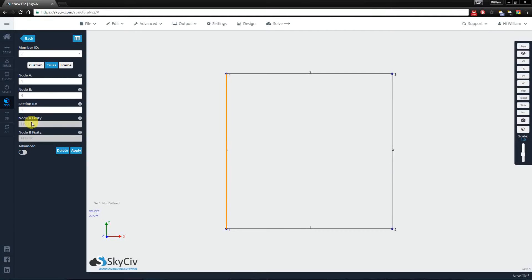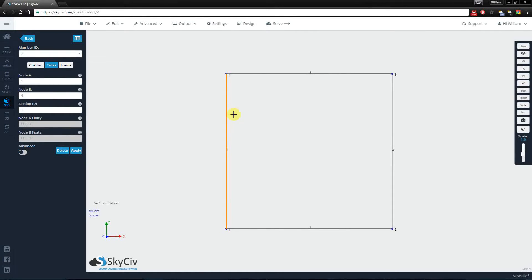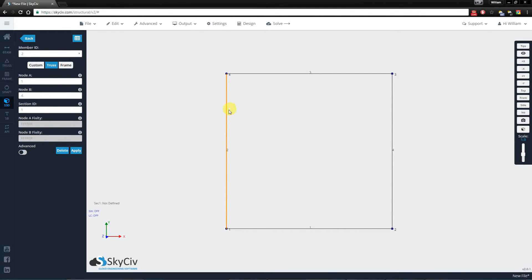So having an R here means you've released rotation in the Z axis. What this means is that the ends of each of these members now act as a hinged connection.